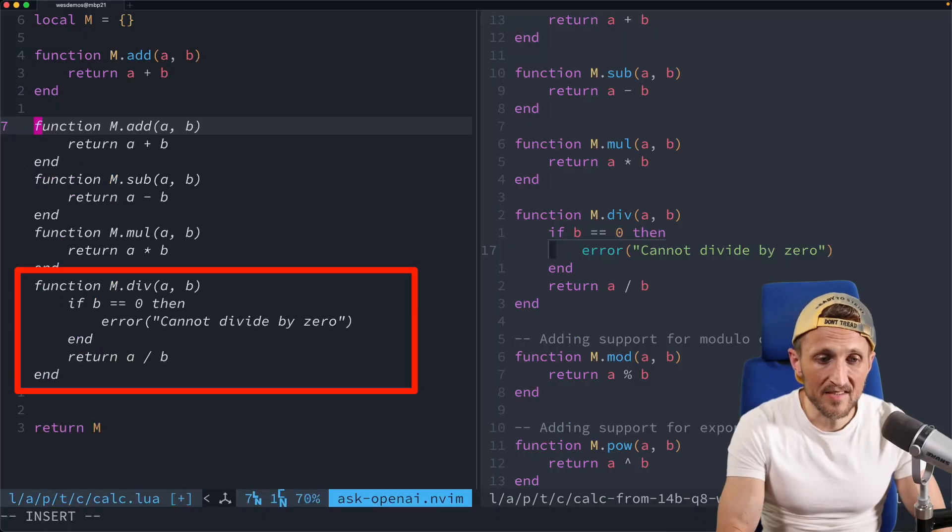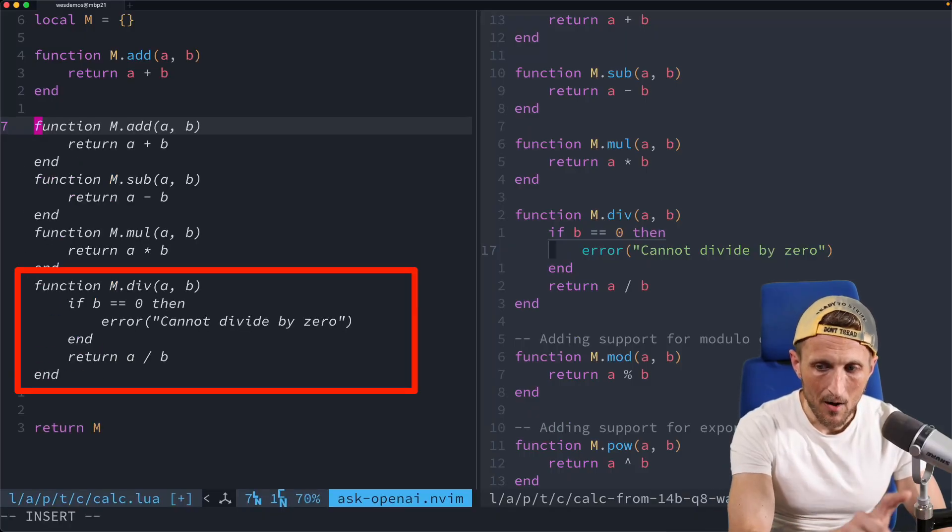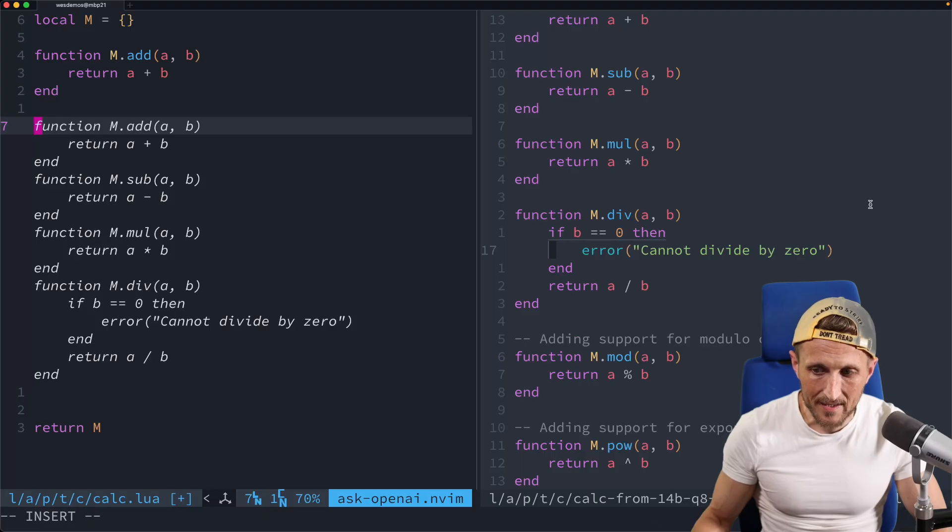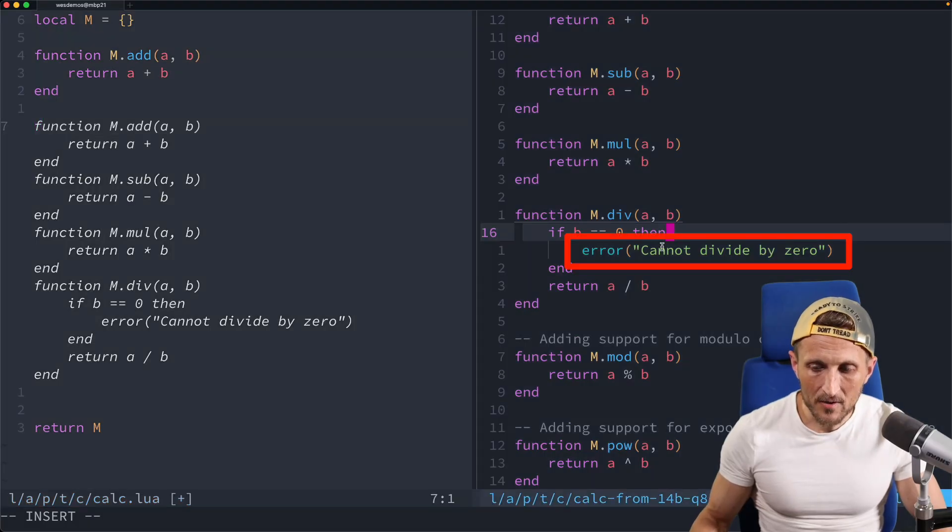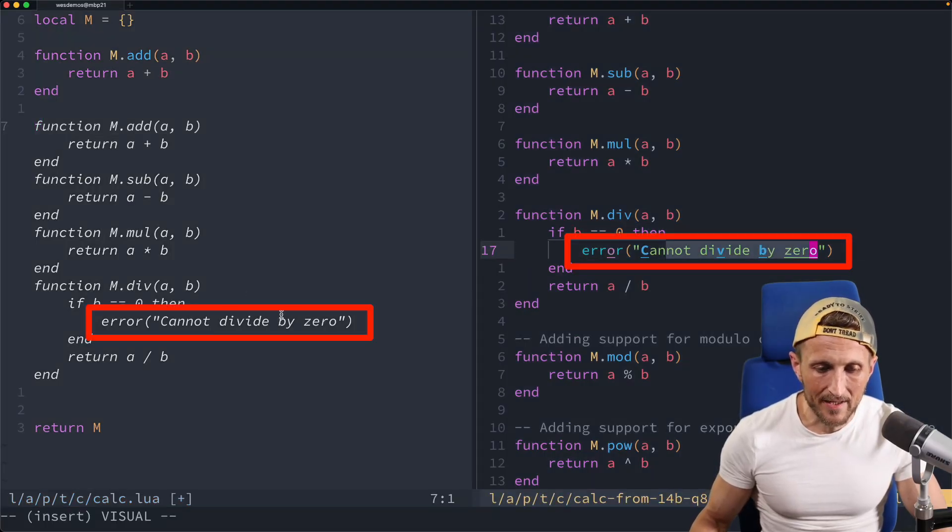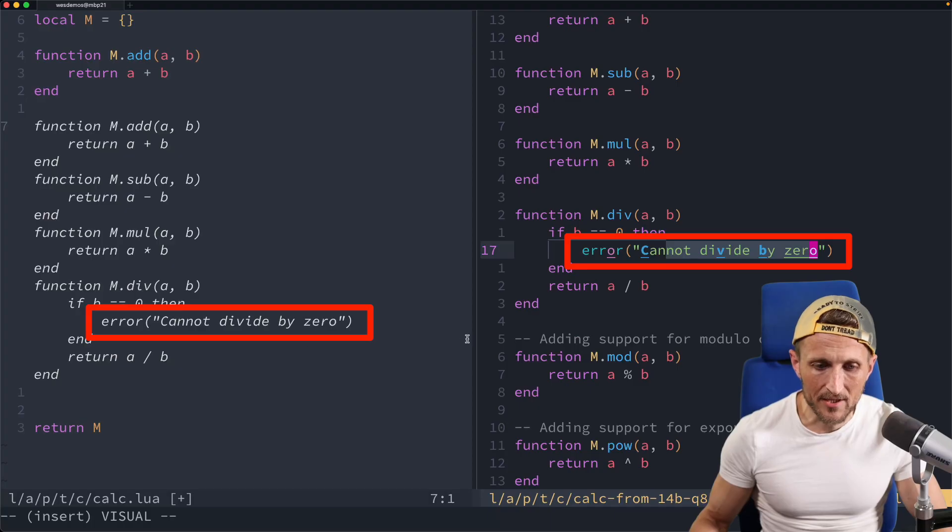On the left-hand side, I'm going to trigger my FIM completions here. Alright, so you can see I get a suggestion here. Now, watch what happens if I come over to the right-hand side here.